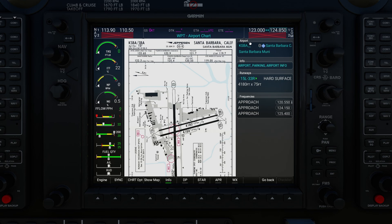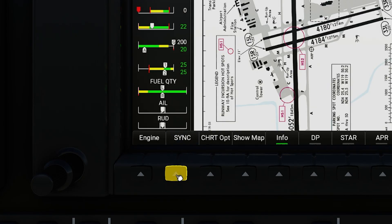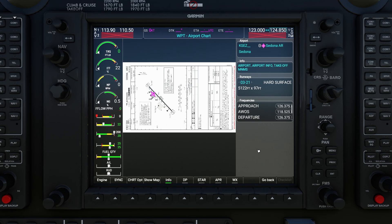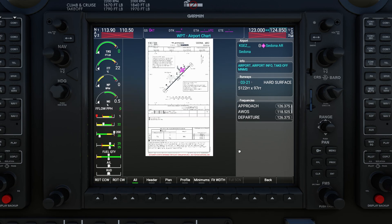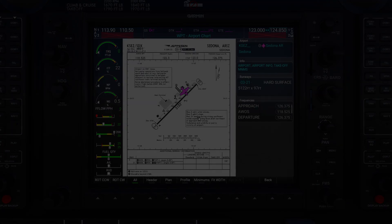Now that I've changed the airport over to Santa Barbara, if I want to get back to the current airport I can hit the Sync button, which synchronizes it to my current phase of flight. Since I'm on the ground at Sedona, it'll bring up Sedona and load the default chart. Because I changed the rotation I'll need to go back into Chart Options, rotate it the proper way, and hit Fit Width to fill the screen.